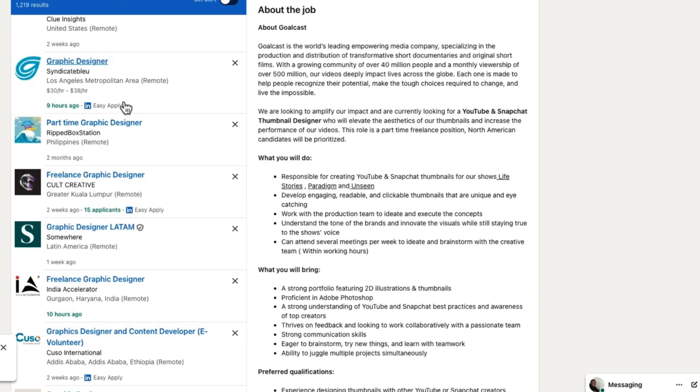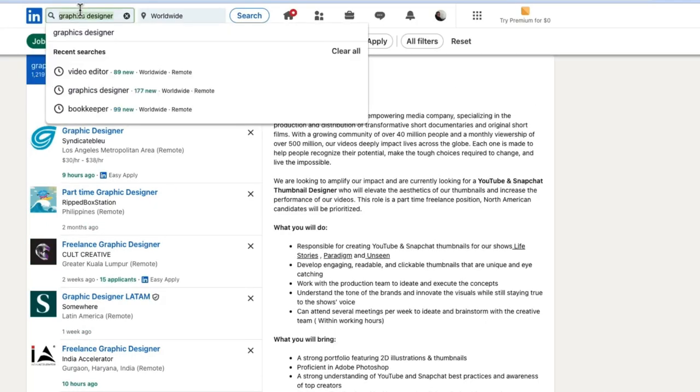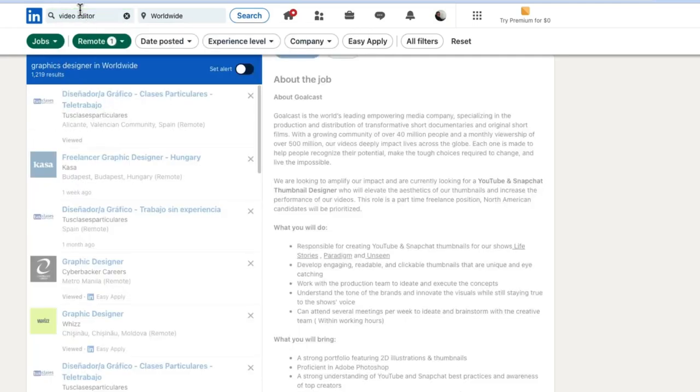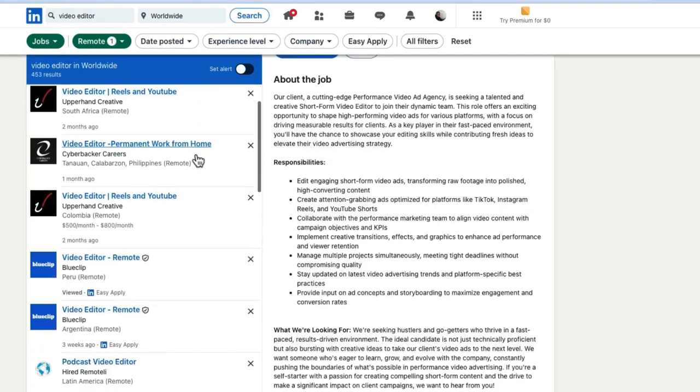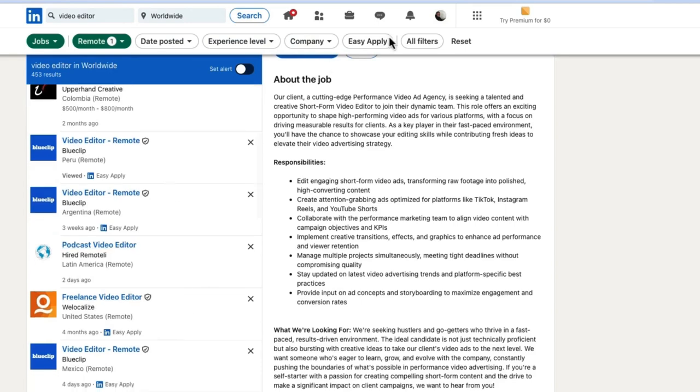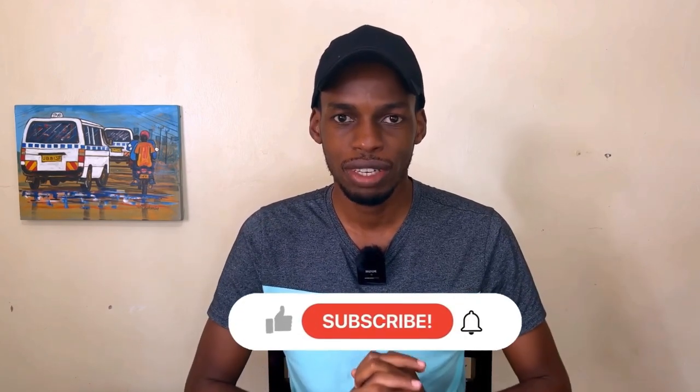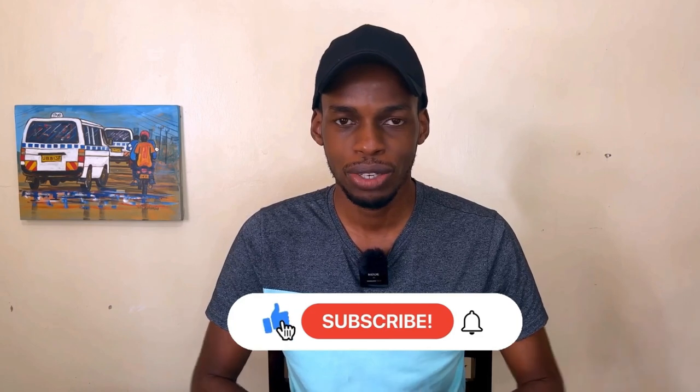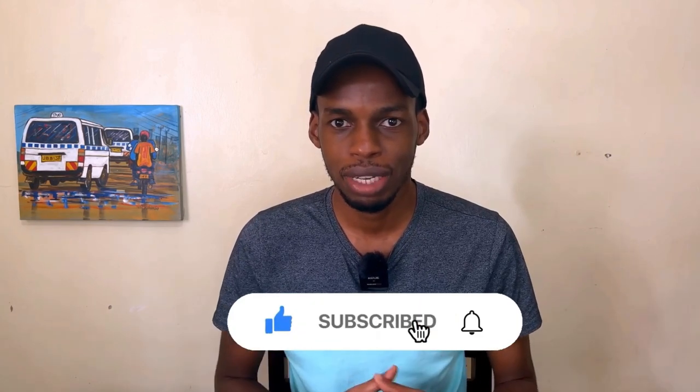One last search I'll do is 'Video Editor' — there are quite a number of them: Reels and YouTube Video Editor, Permanent Work From Home Editor, Reels and YouTube — so quite a number of options. And there you have it for how you can find remote work from companies all over the world using LinkedIn. If you have any questions, drop them in the comments and I'll be sure to answer them. If you found value in this video, please like, subscribe, and hit the notification bell so you don't miss any future videos. Thank you for watching until the end, and see you in the next one.